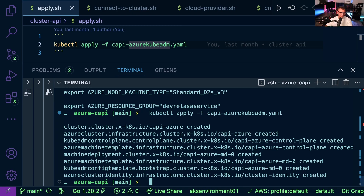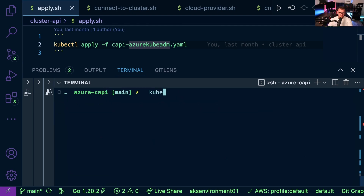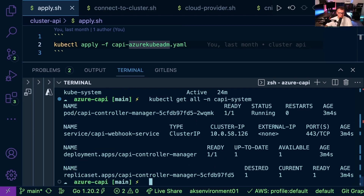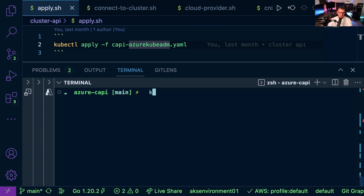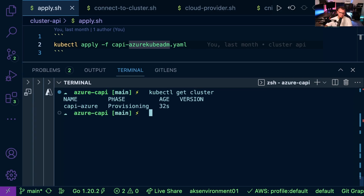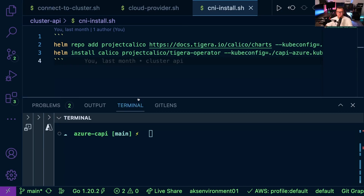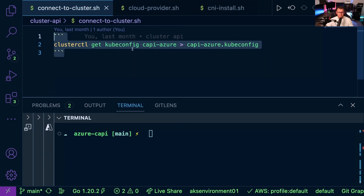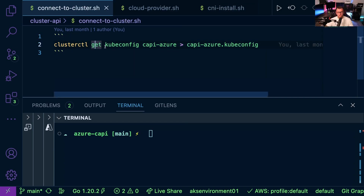Running 'kubectl get ns' and then 'kubectl get all --namespace cappy-system', we can see the manager, webhook, and everything up and running. Running 'kubectl get cluster' shows the cluster is now being provisioned. This can take a little time since it's spinning up VMs, networks, security groups, and more on the back end.